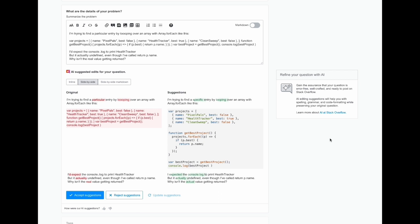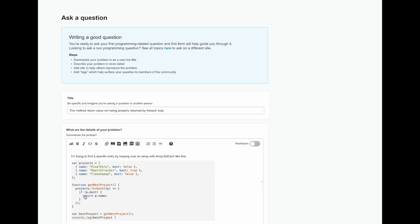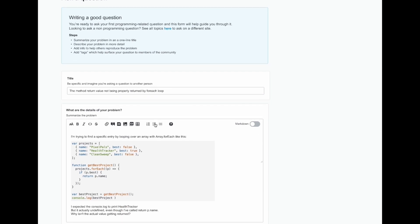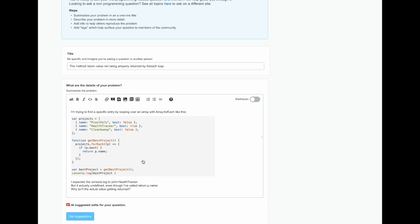If the user does like the suggestion, they can go ahead and accept it. They'll receive a confirmation that the suggestion has been updated into their question, and that happens in this text box.